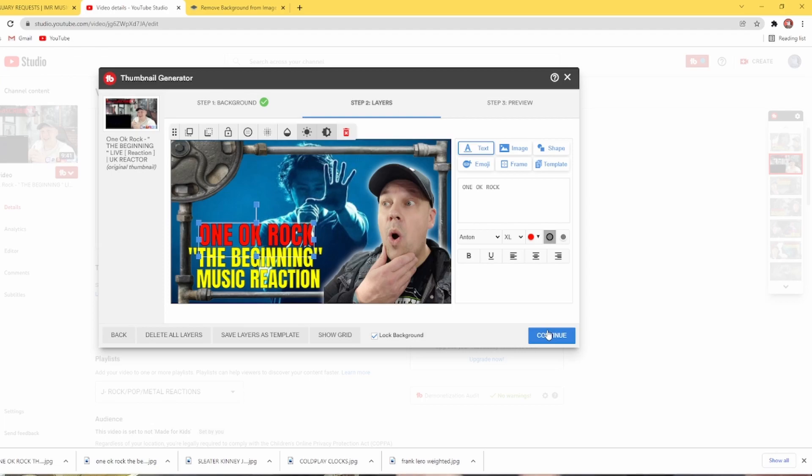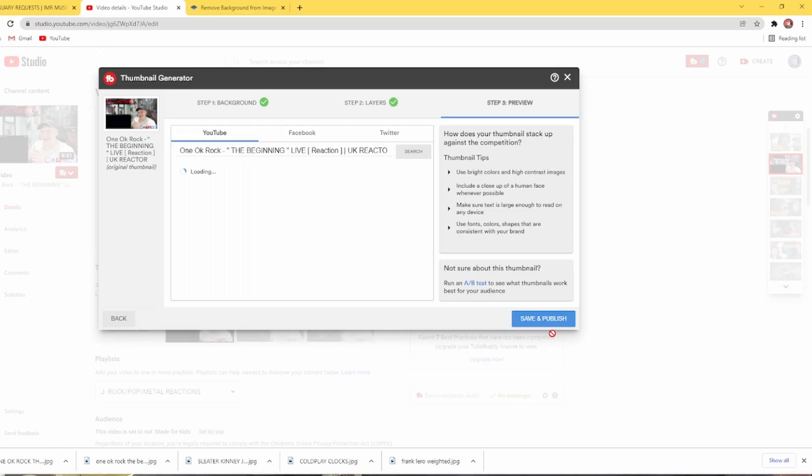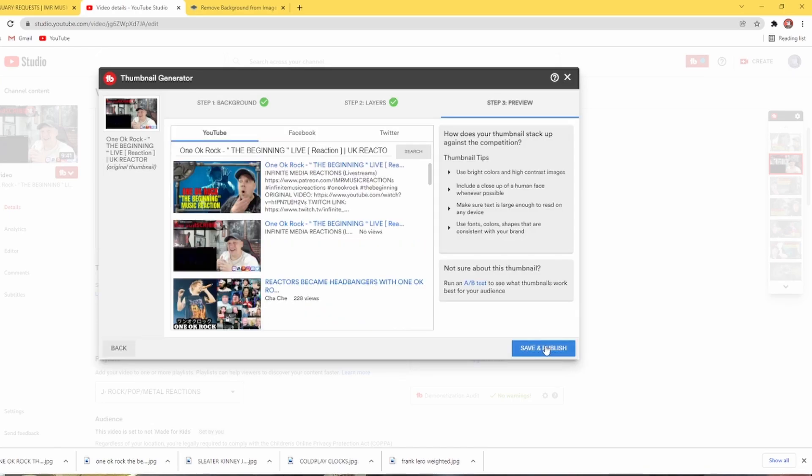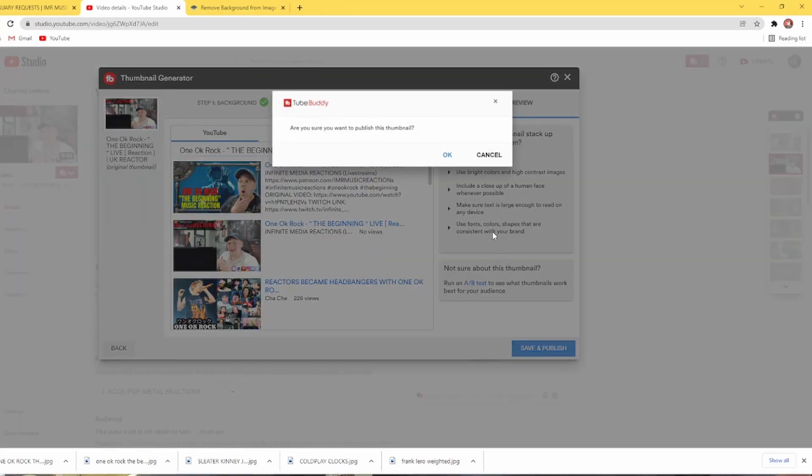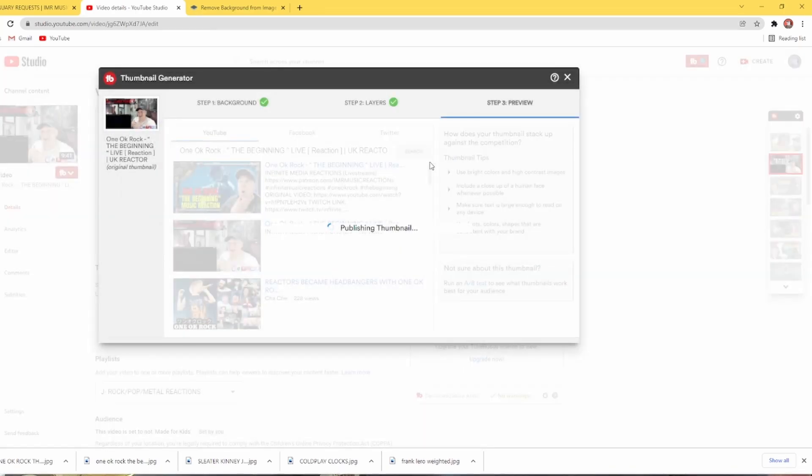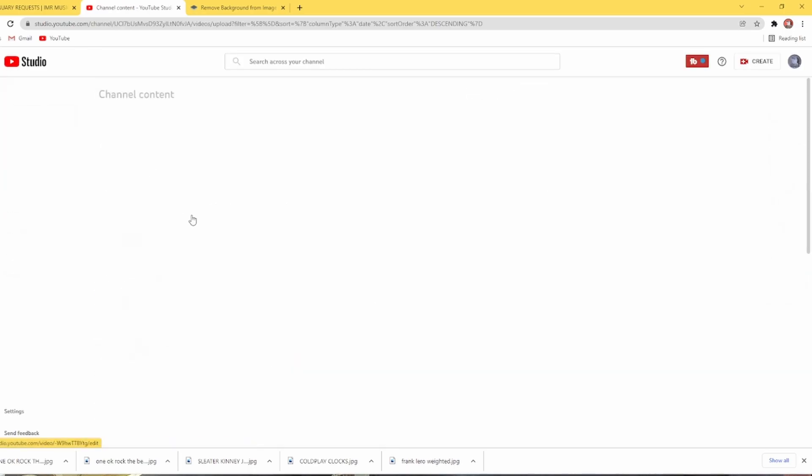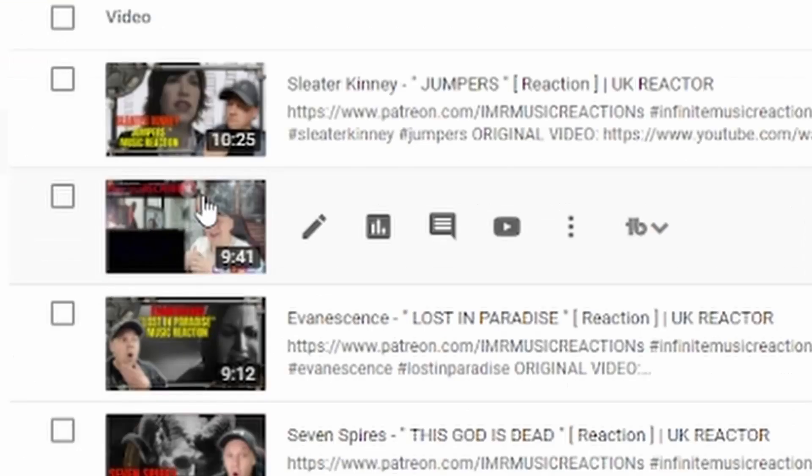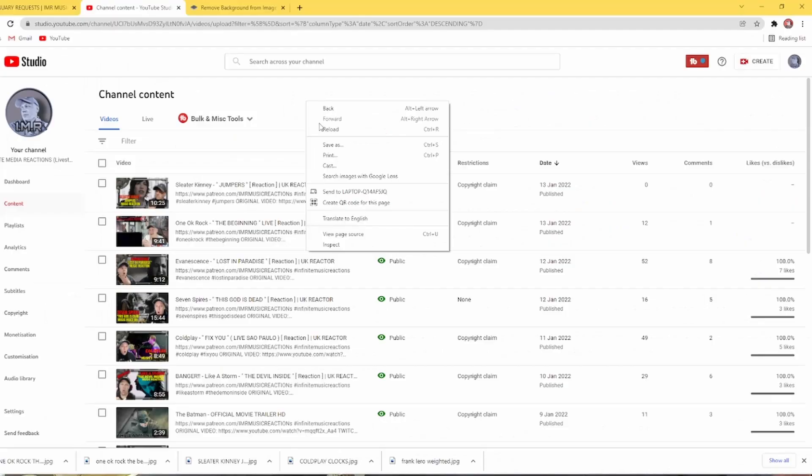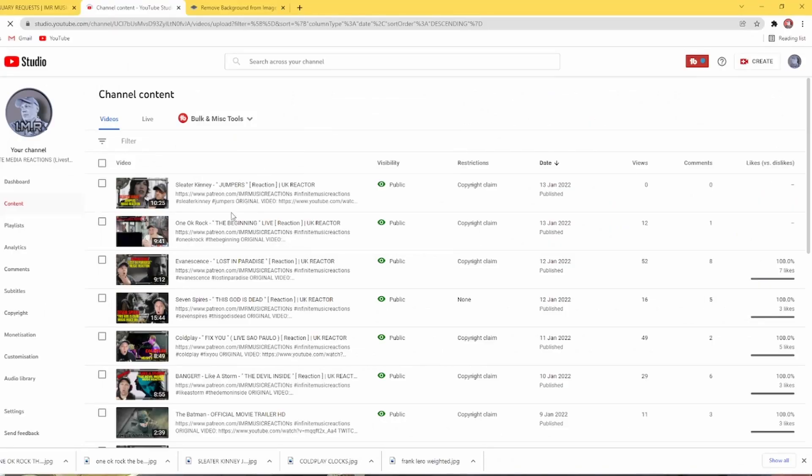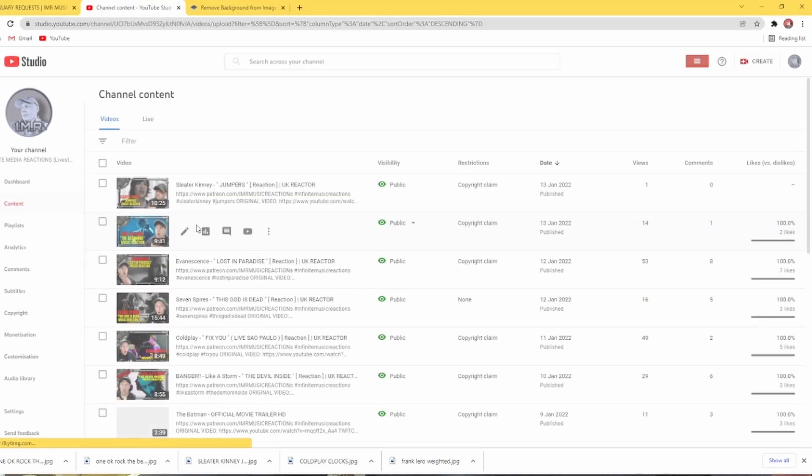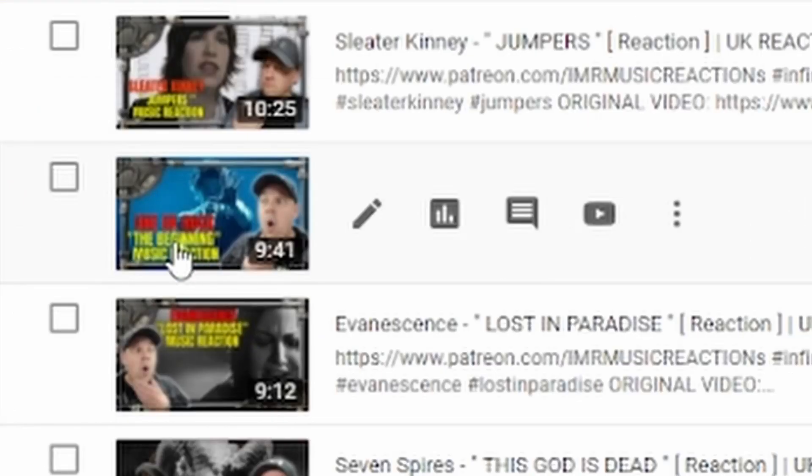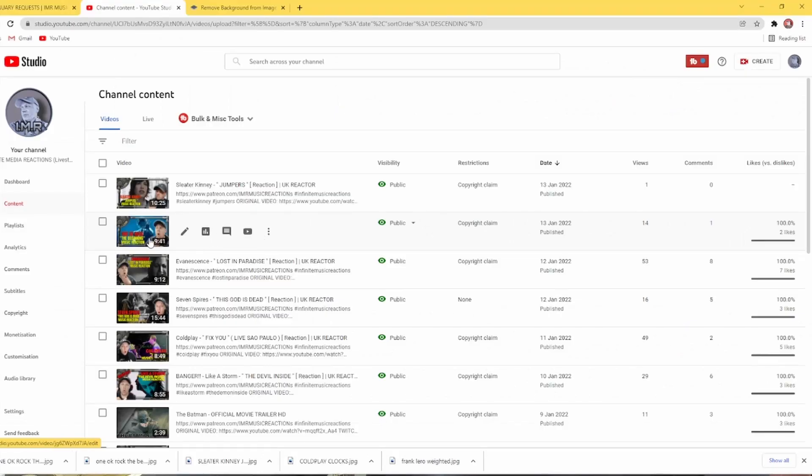So it looks like what you'd get when you're doing a full subscription thumbnail. Click continue. Save and publish. Publish the thumbnail. Then you go back to your channel's content. One OK Rock. There you see it. If you refresh. Then there is your thumbnail. So when people see that now, all they will see is the One OK Rock thing. And you didn't have to get the subscription.